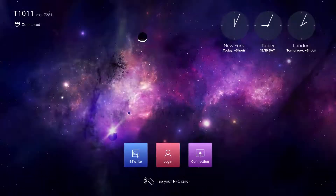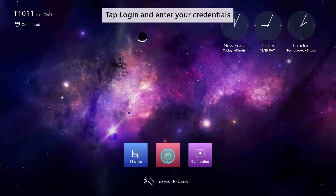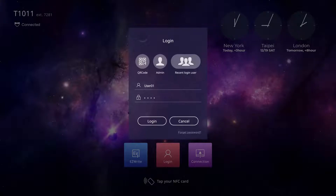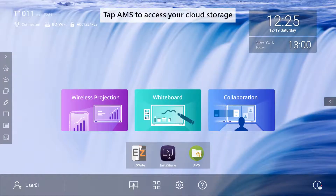To log into an account, tap Login on the Duoboard and enter your credentials. Then tap AMS to access your cloud storage.